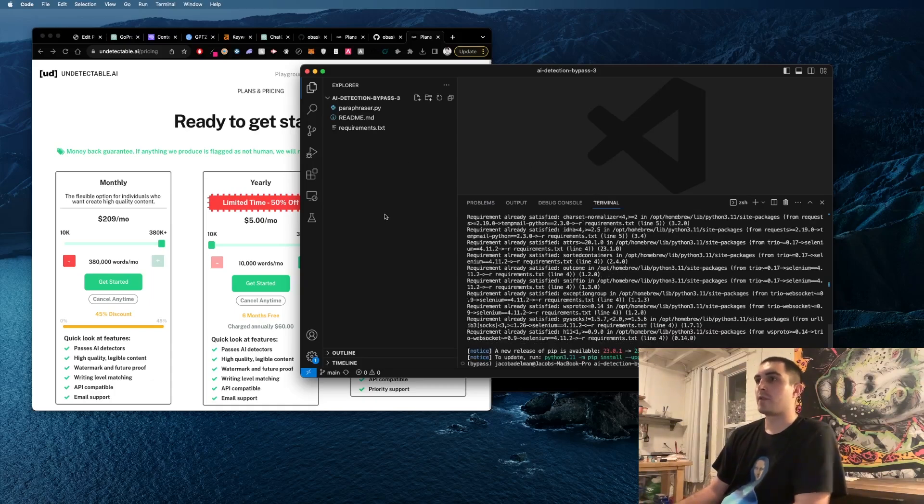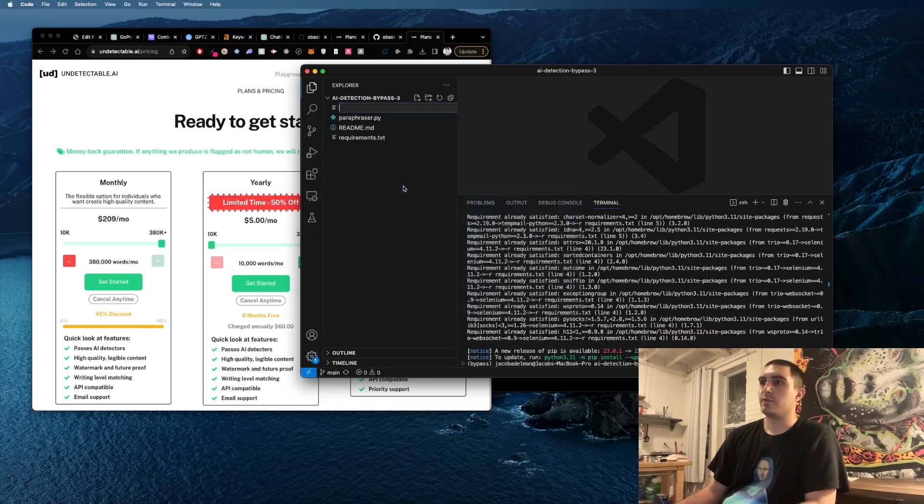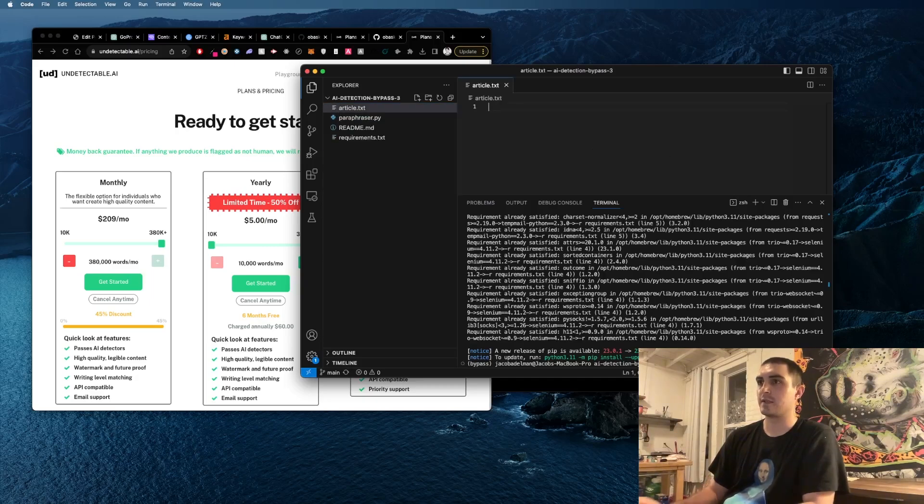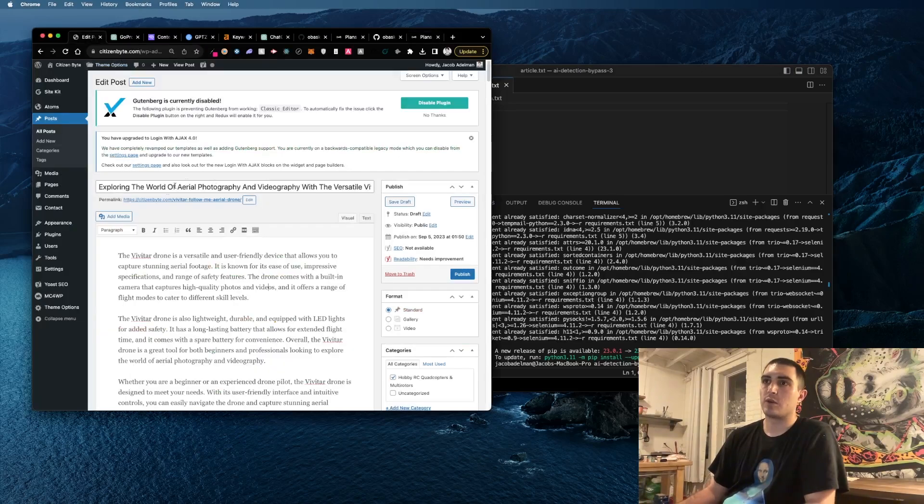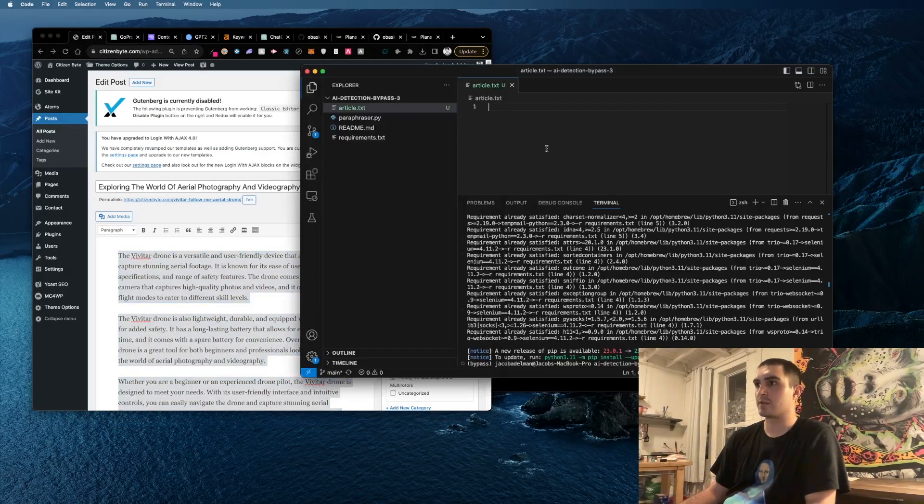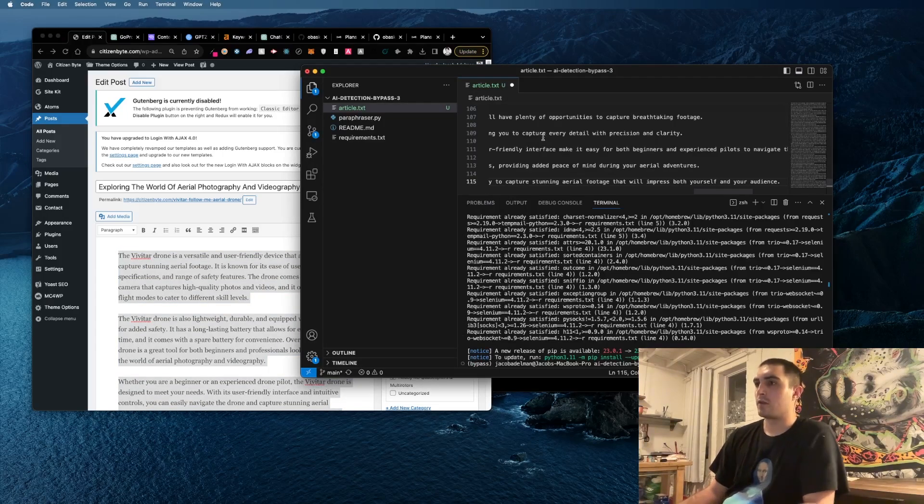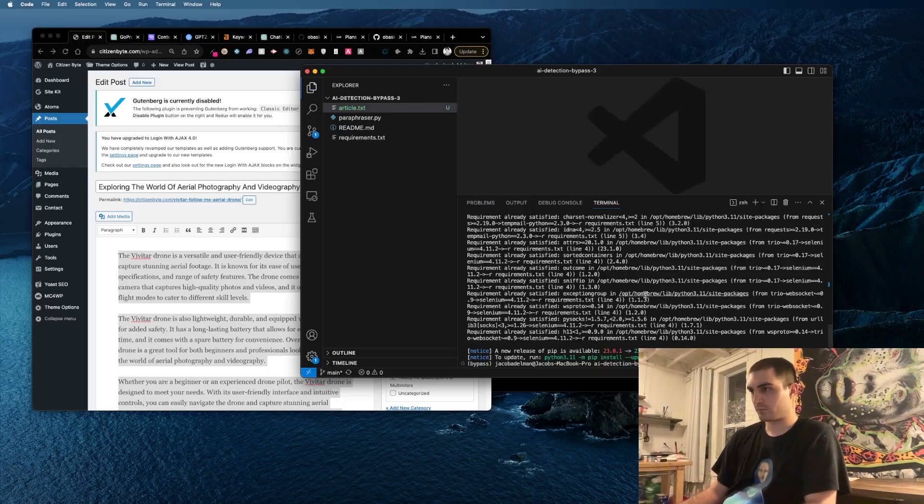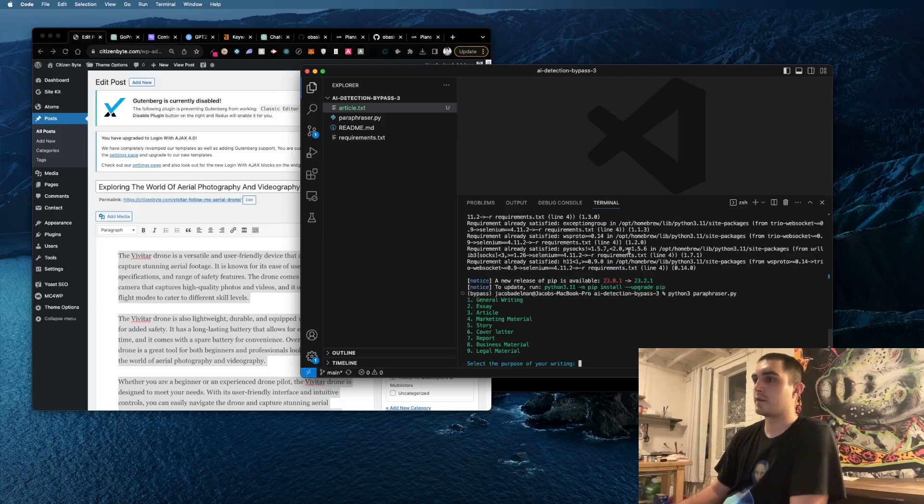And then after that all you have to do is new file, call it like article.txt, get your article you want to humanize, and then paste in article.txt. Then pretty much just do python3 paraphraser.py to start the app.